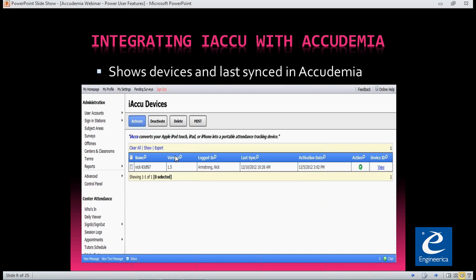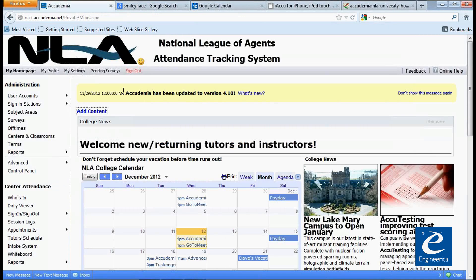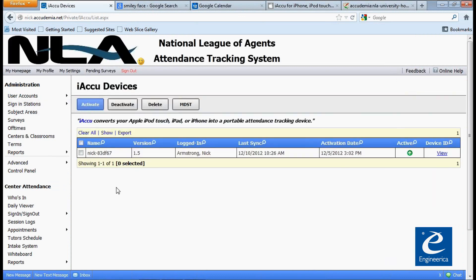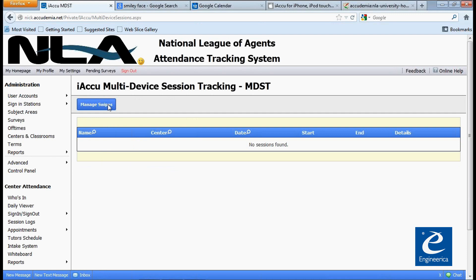A cool feature once you're in here is you can actually see all the devices that are synced up and when they last synced, and manage multiple devices. I only have one here. You can find those under Sign-In Stations — they're set up basically like classroom sign-ins. Under here you'll see the last time it was synced and when it was activated. You can also deactivate them from here if you're not using that device. You can also manage the swipes if you have multiple devices.